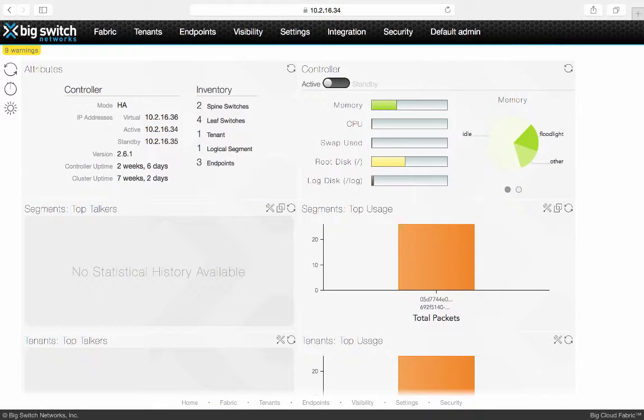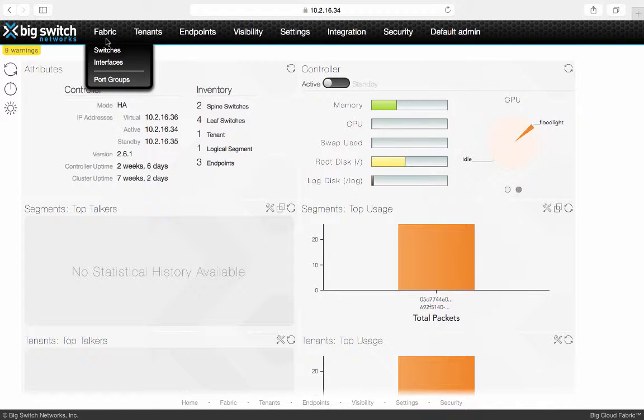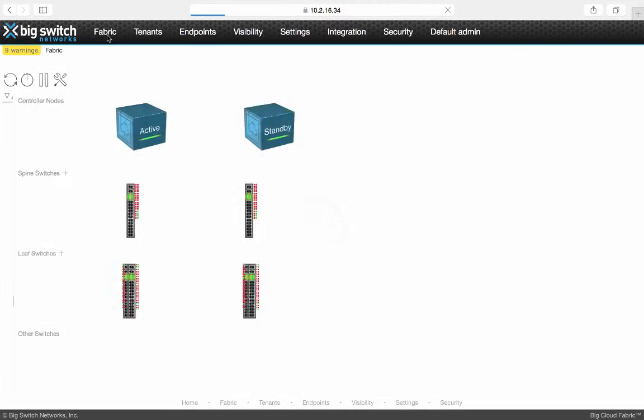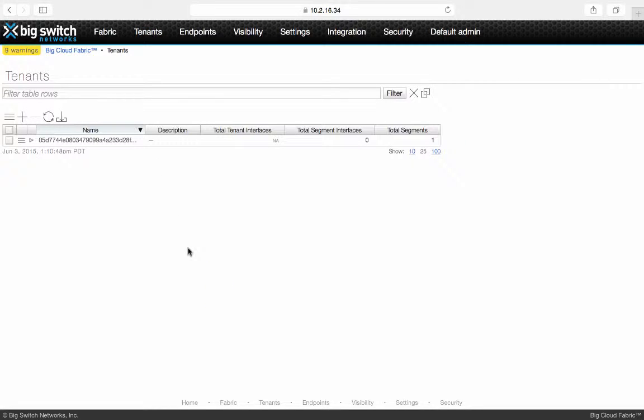This is Big Cloud Fabric controller web interface. This is Fabric View which shows the topology used for the demo. Let's go to the tenant tab to see the configured tenants. As you see, currently we have only one tenant which is a tenant created for OpenStack admin tenant for external connectivity.